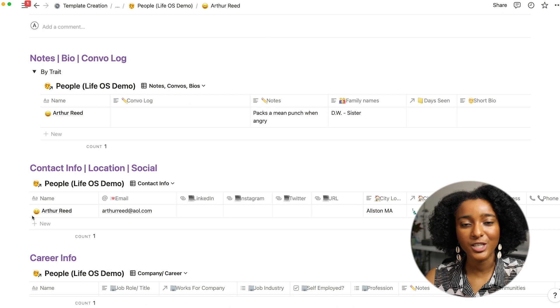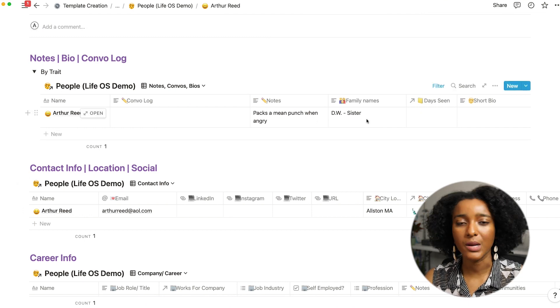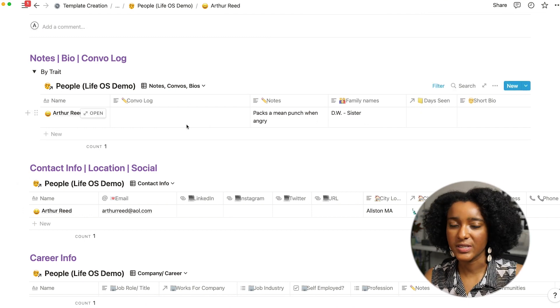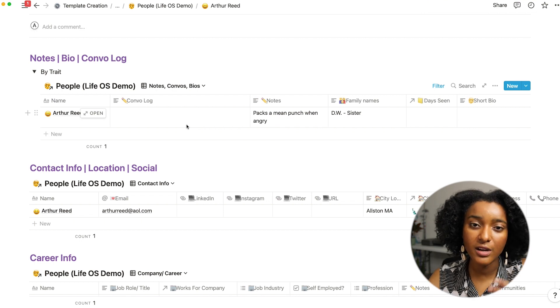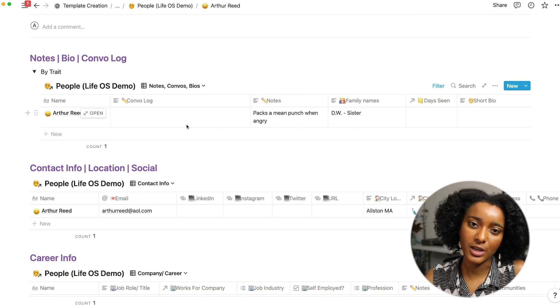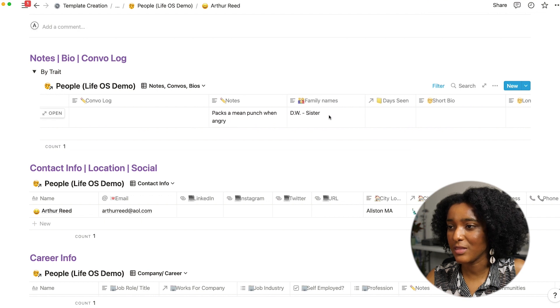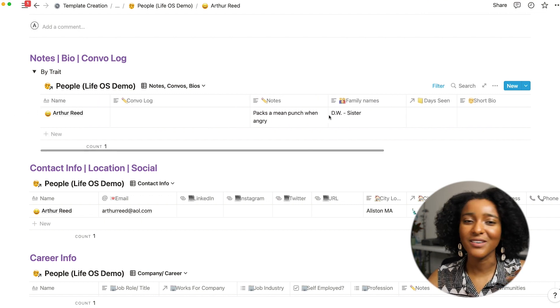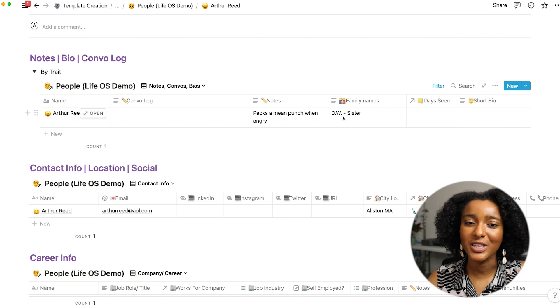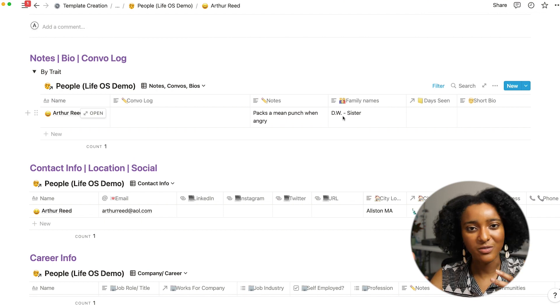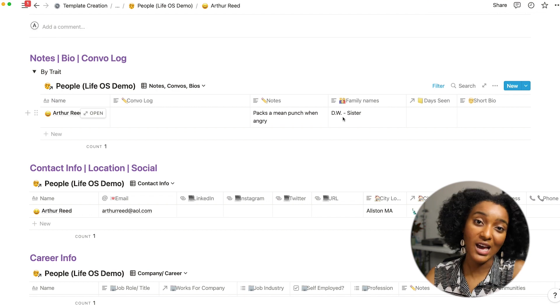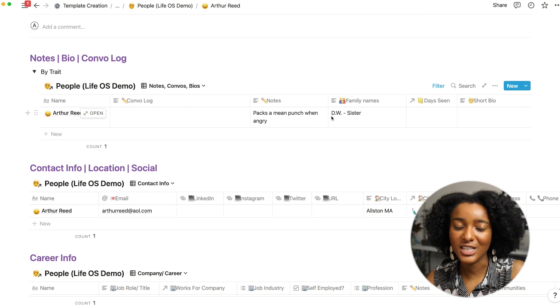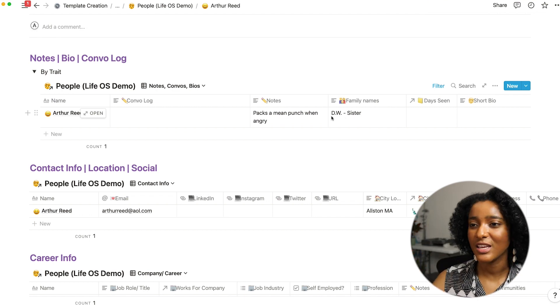So within each person's database entry I have this area to take notes on our conversation so I'll often come back and refer to this especially if it's someone who I talk to maybe every half year not so often. I want to make sure that I'm keeping up with people's family's names so you know Arthur's sister DW making sure that I can go back and refer to people and ask how relatives are doing, have any notes pulled up of things that I should remember about them as I'm talking to them.